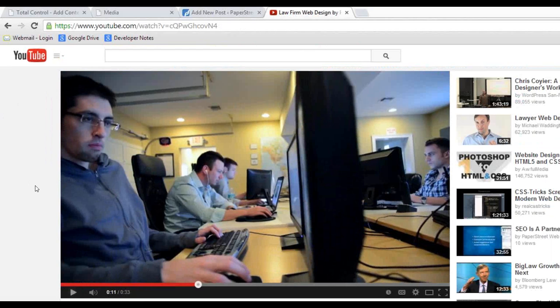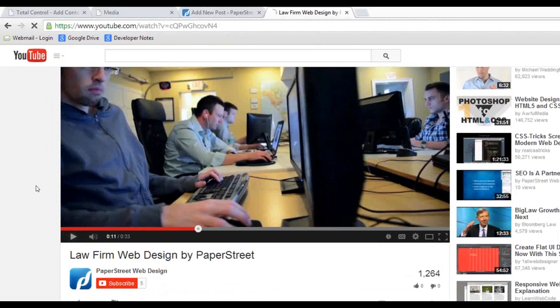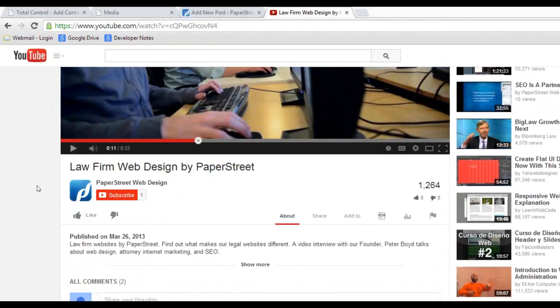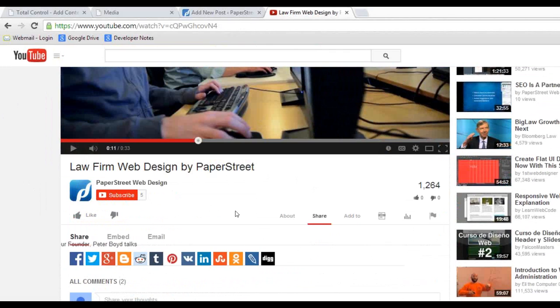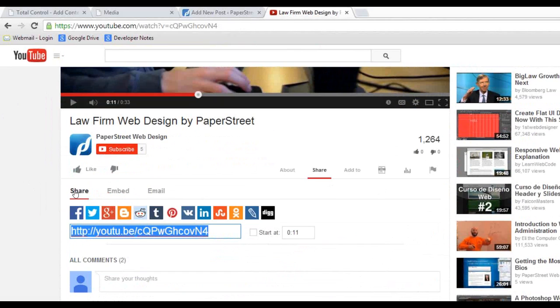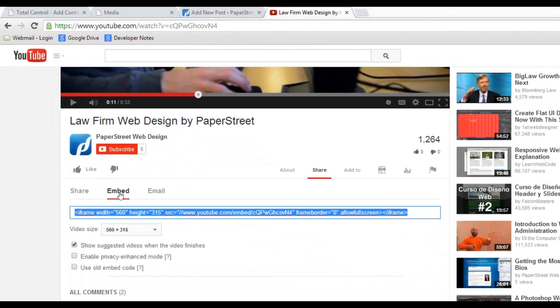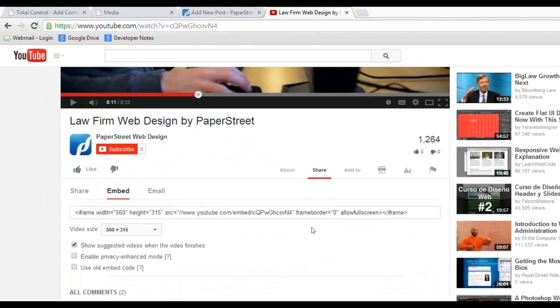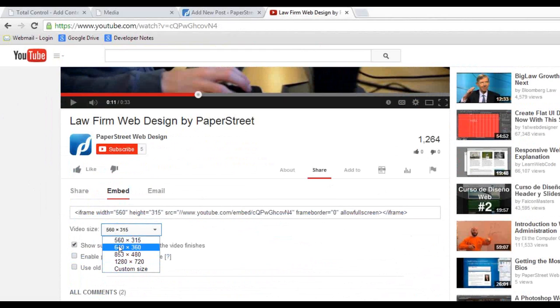I'm going to scroll to the bottom and click share. They're going to give you three options: share, embed, or email. You want to focus on the section that says embed. It gives you a code to give you a little bit of a run through. You can choose the video size that you want, and you can even customize the size.